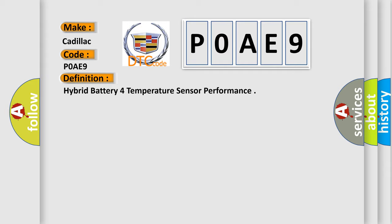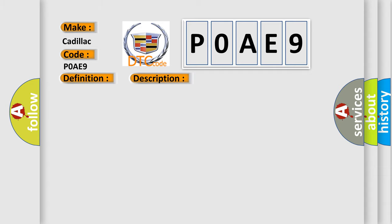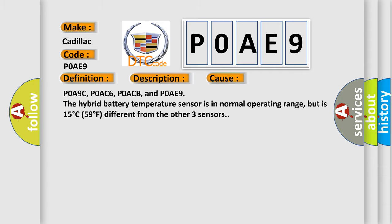And now this is a short description of this DTC code. The ignition is on, the 12 volt battery voltage is 9 to 18 volts. This diagnostic error occurs most often in these cases.